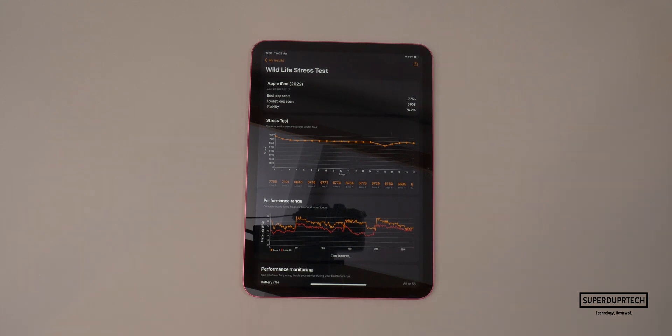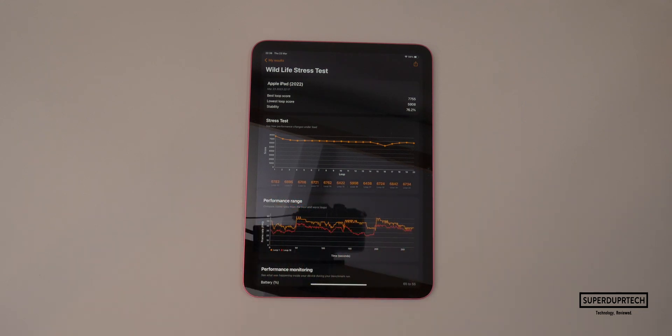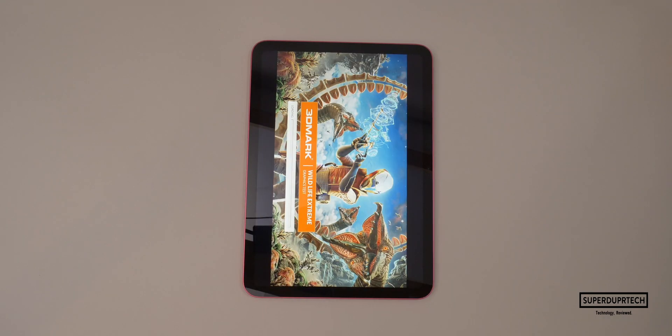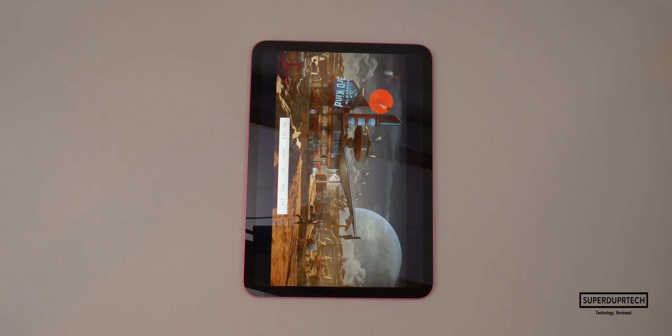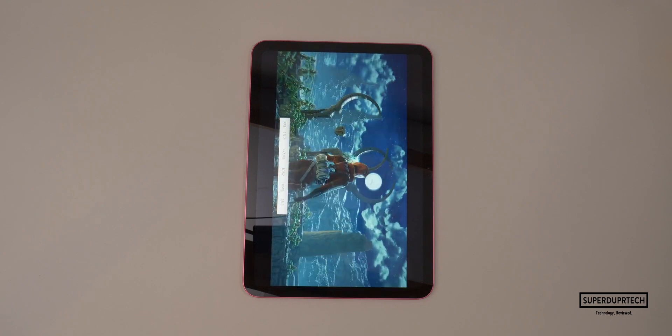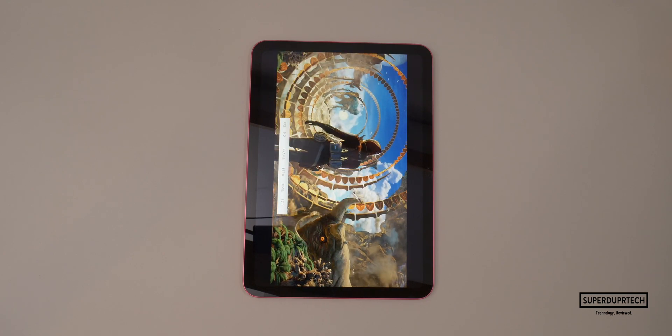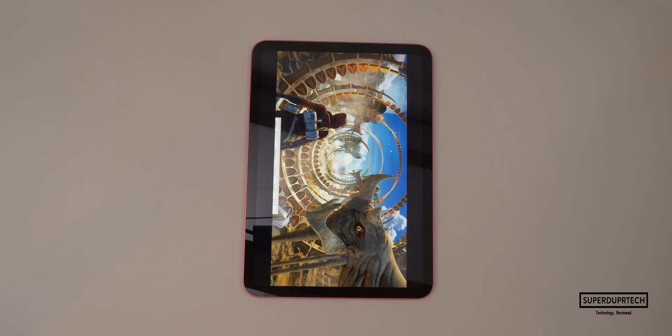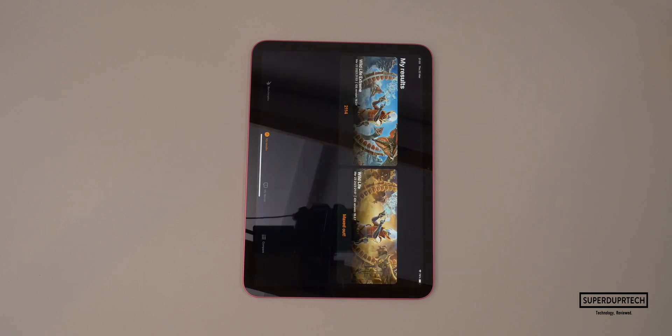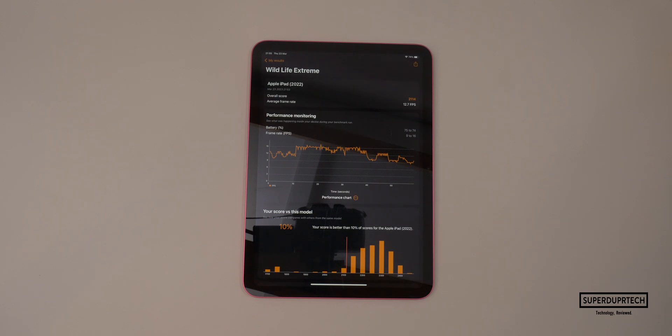I then chose to run the wildlife extreme graphics test and when running this test, I got a score of 2,114 with an average of 12.7 frames per second, which is horrible to say the least. It's not iPad Pro graphics, I'll tell you that much.